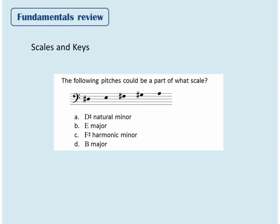Some questions will show you a series of pitches and ask you what scale they could be a part of. For example, these five pitches could be a part of which scale? The answer is E major — E, F-sharp, G-sharp, A are the first four notes in the scale, and then D-sharp would be the leading tone, the seventh scale degree.